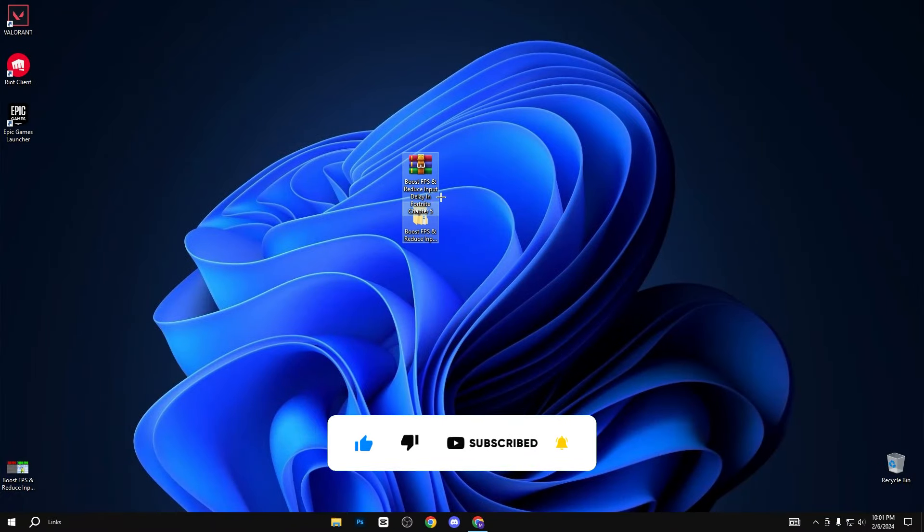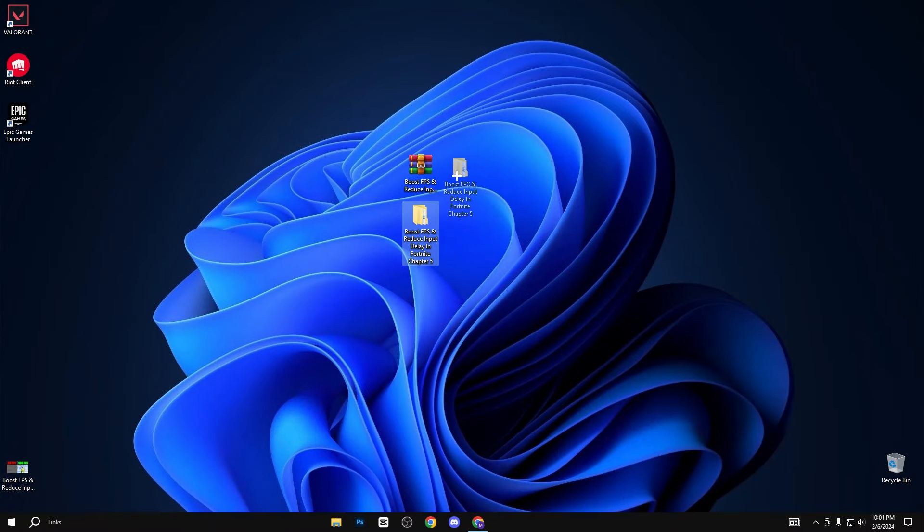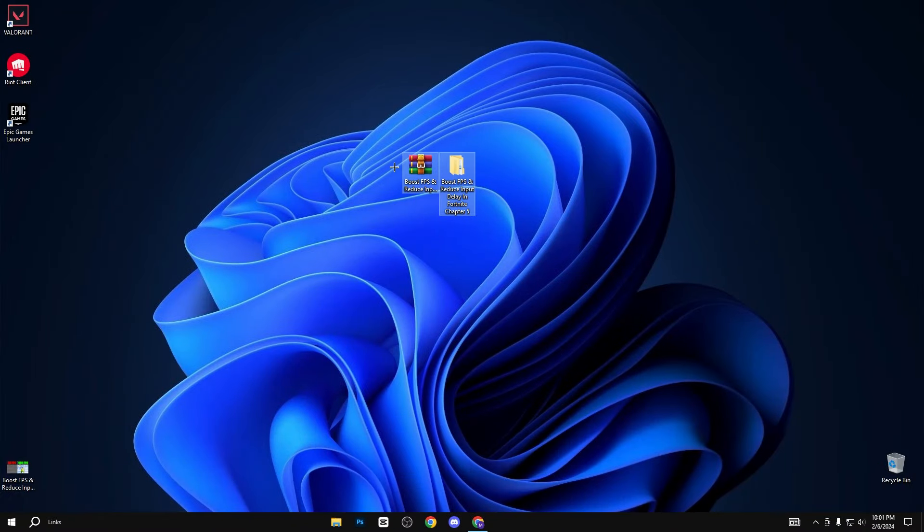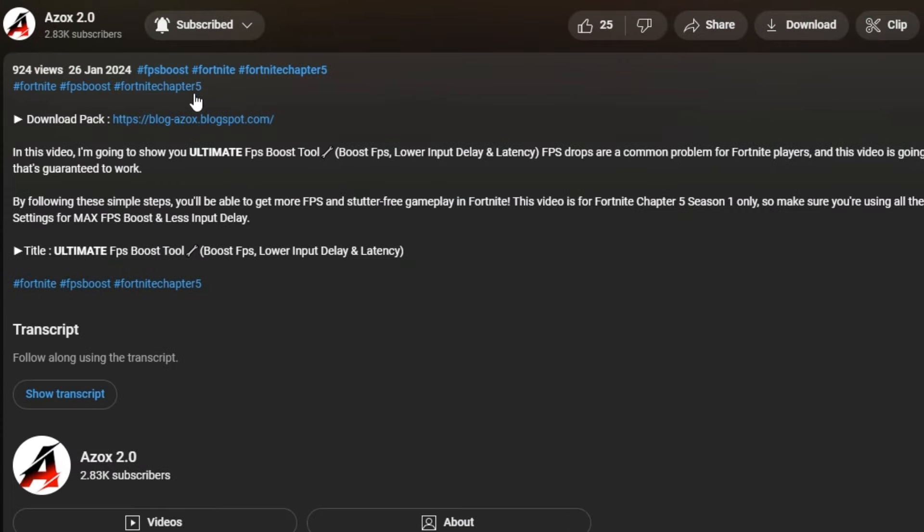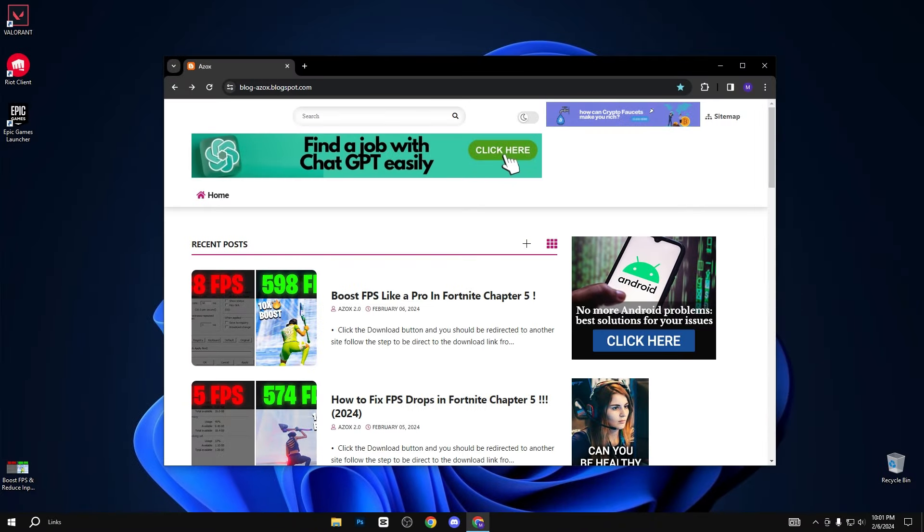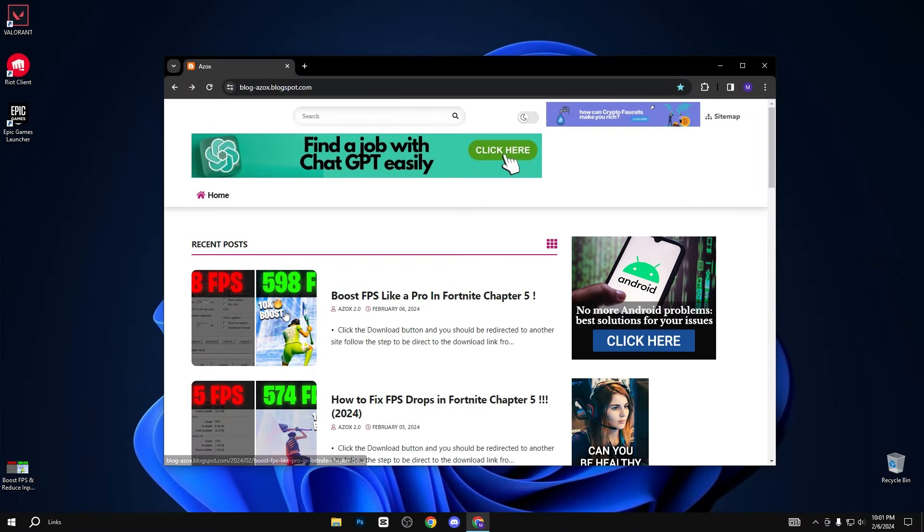First of all, download this FPS Boost Pack, link available in description box. Whenever you click on this link, you will automatically reach my official website here.